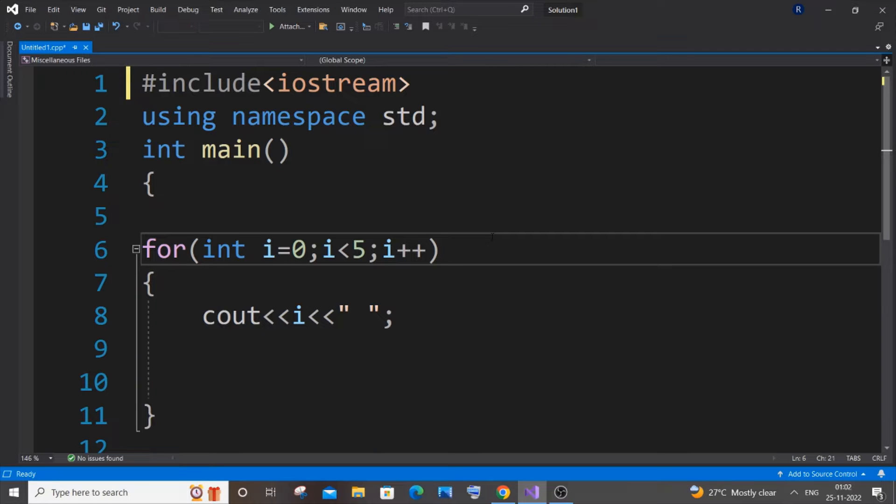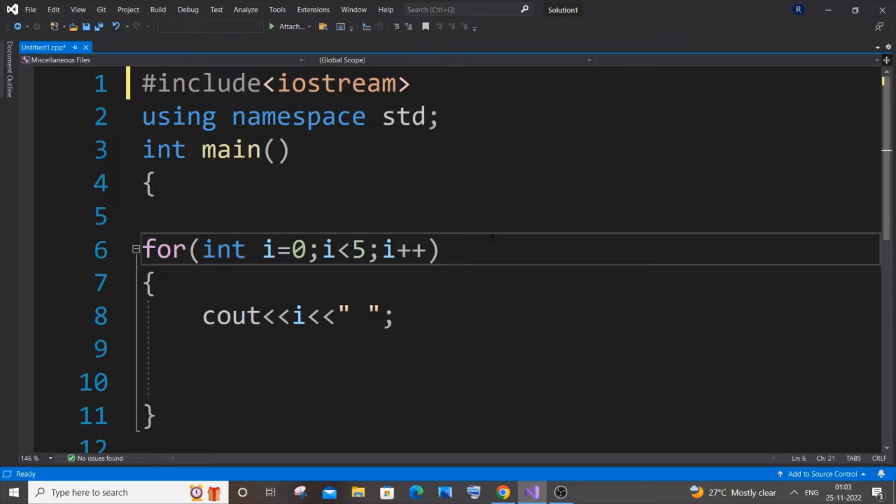Hi everyone, in this video I will be showing you how to enable autocomplete or IntelliSense for C++ in Visual Studio 2019. I'll be showing you three ways how you can do this, so let's get started.